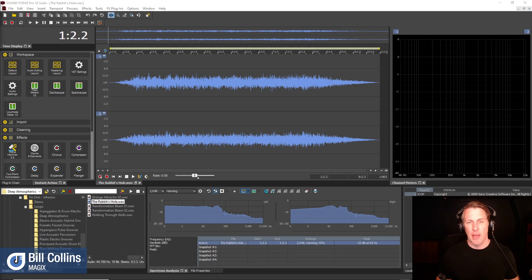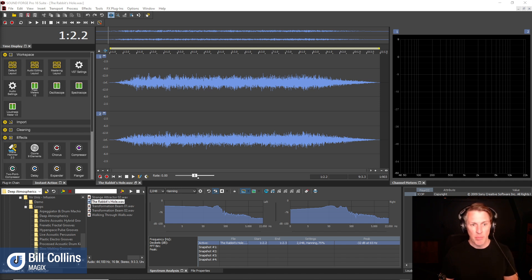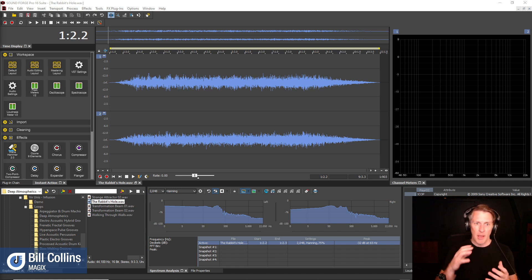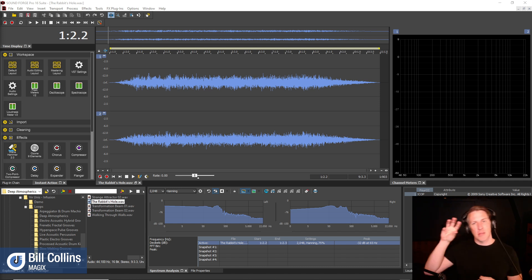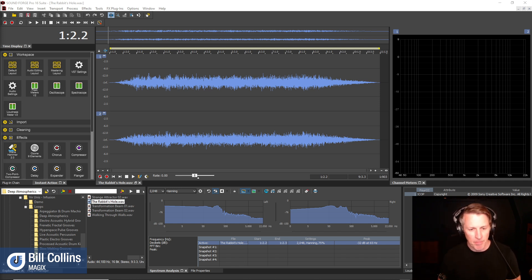SoundForge makes a great companion to a digital audio workstation like Ableton Live and others, or video editing software like Vegas Pro by Magix. You can also round-trip with SoundForge. So if there are some audio files that you wanted to do some editing or sound design on — take it out of Vegas, bring it into SoundForge, do some processing and bring it back. And you could do that with other video editing software as well.